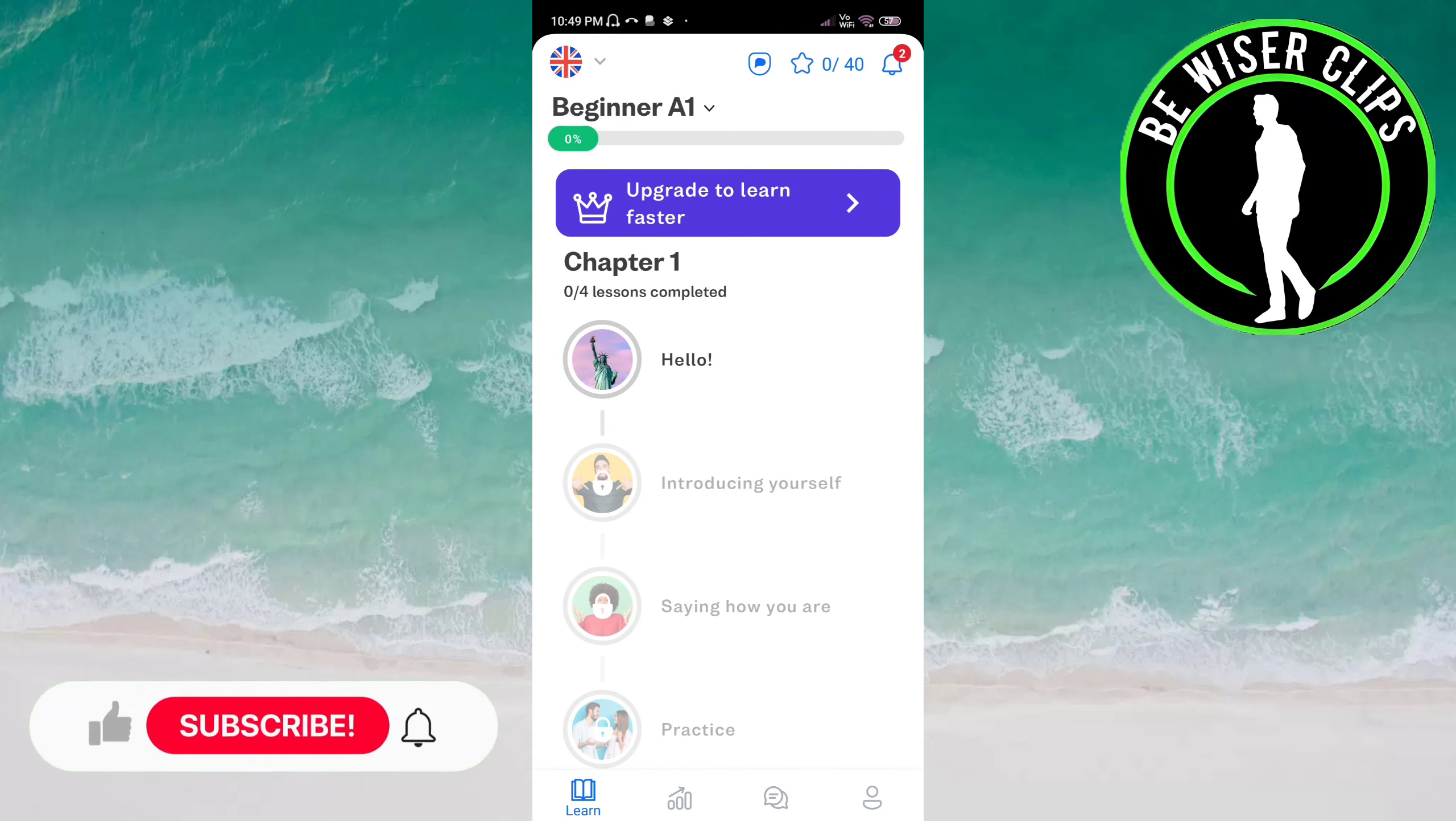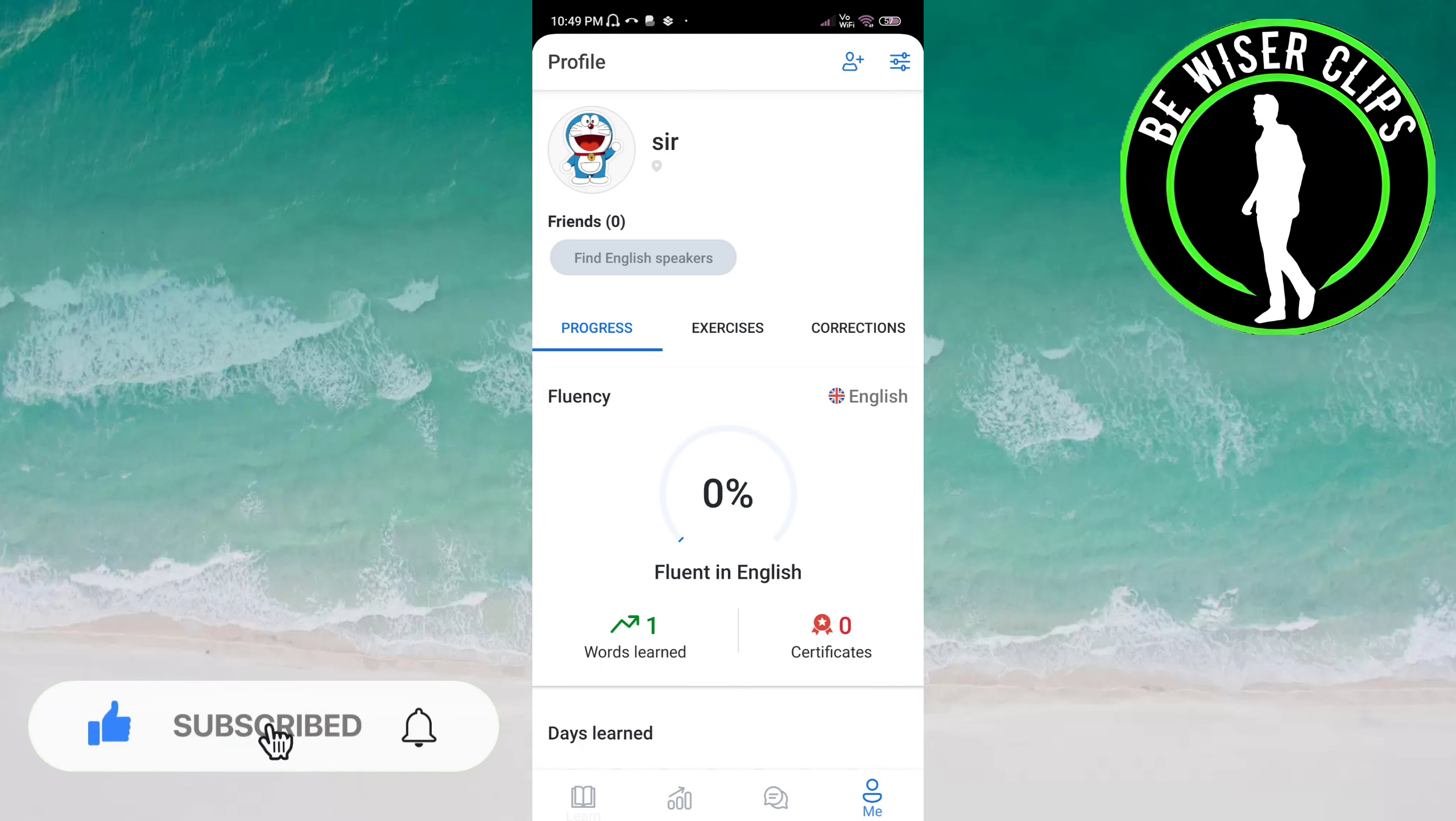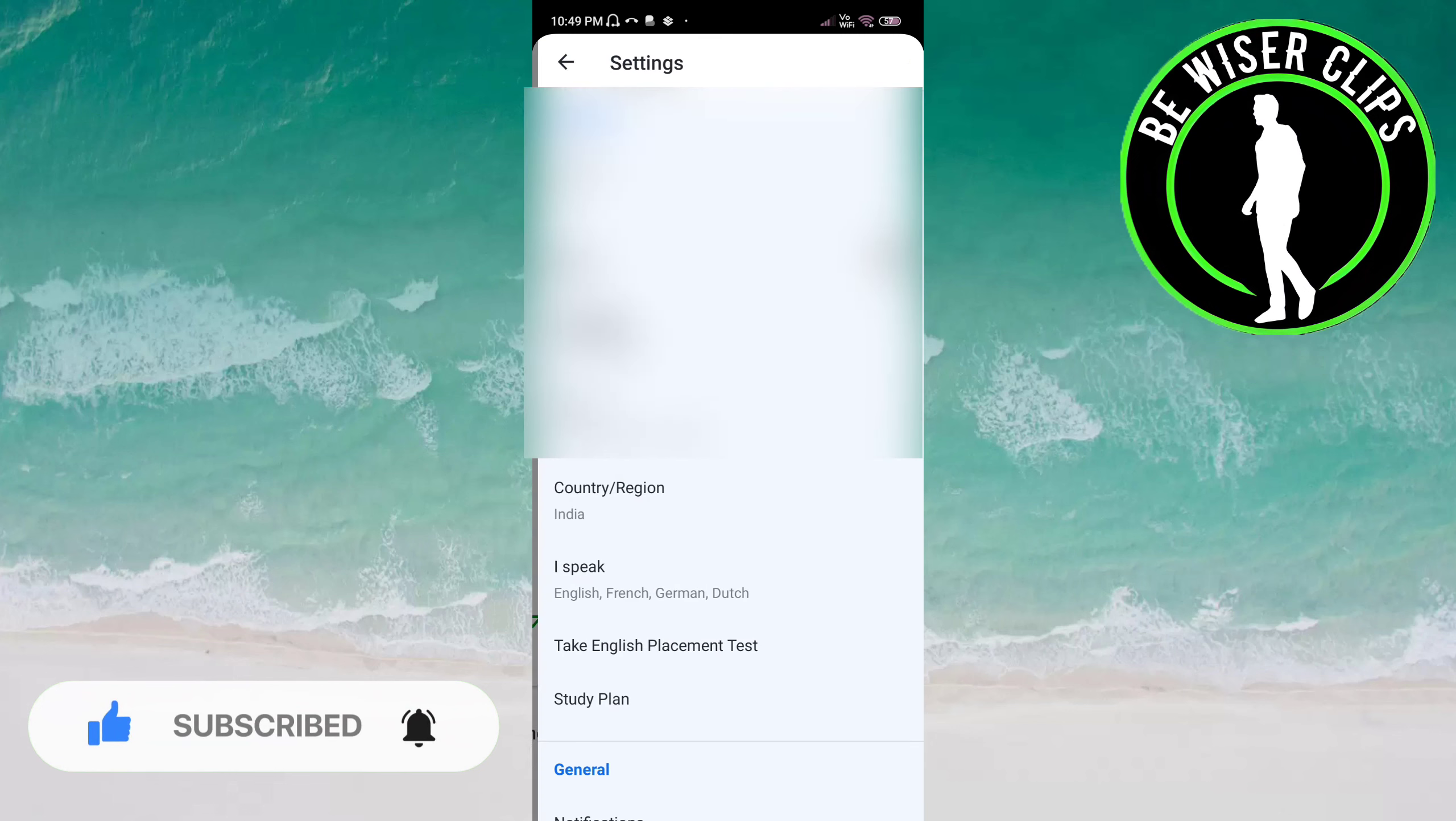Now you have to click on the profile icon on the bottom of the screen on the right side. Now you have to click on the settings on top of the screen on the right side.